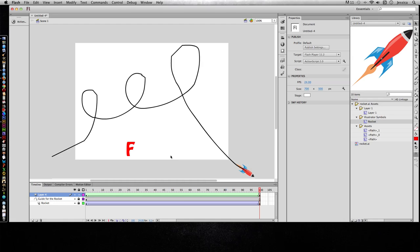The motion tween in CS5, CS6, and Flash Creative Cloud is a lot easier and you have a lot more options. But don't forget about these because these can come in really handy, especially the classic tween with a guide layer.